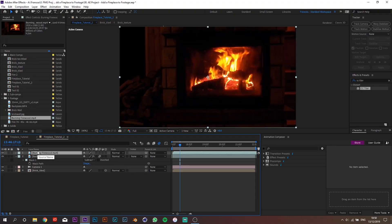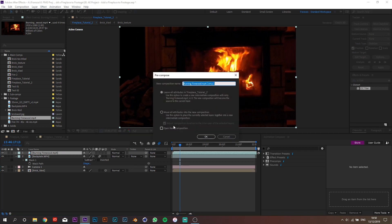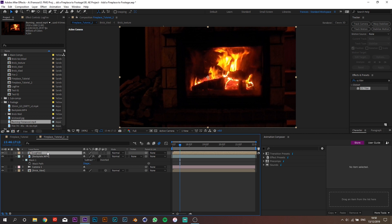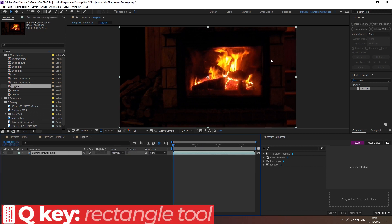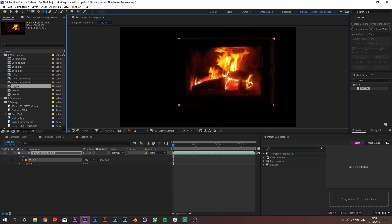Import your fireplace footage and pre-compose it. Call it 'lock fire' and leave all attributes, then press OK. Now inside that lock fire composition, go back to the original footage and cut out the parts with just the fire. Feel free to leave some black borders around — it's just going to give us some wiggle room when placing it in 3D space later.